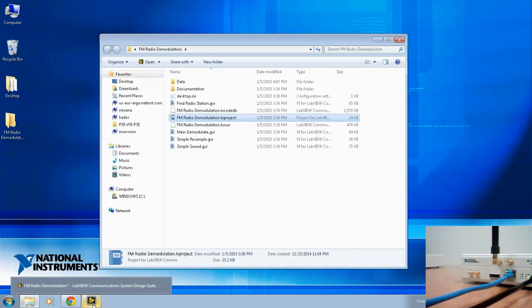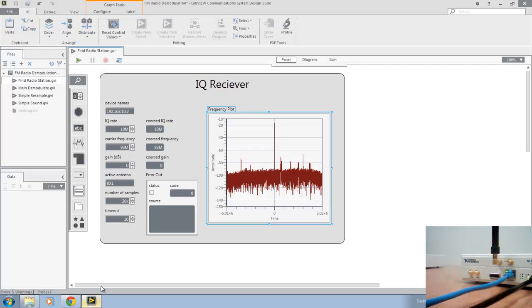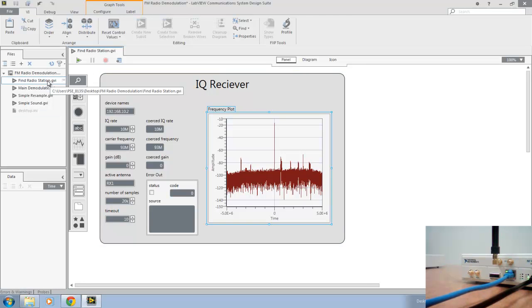And here we've already opened findradiostation.gvi. Now to execute this example, we'll ensure all of the VI parameters are properly configured for the acquisition we'd like to complete.